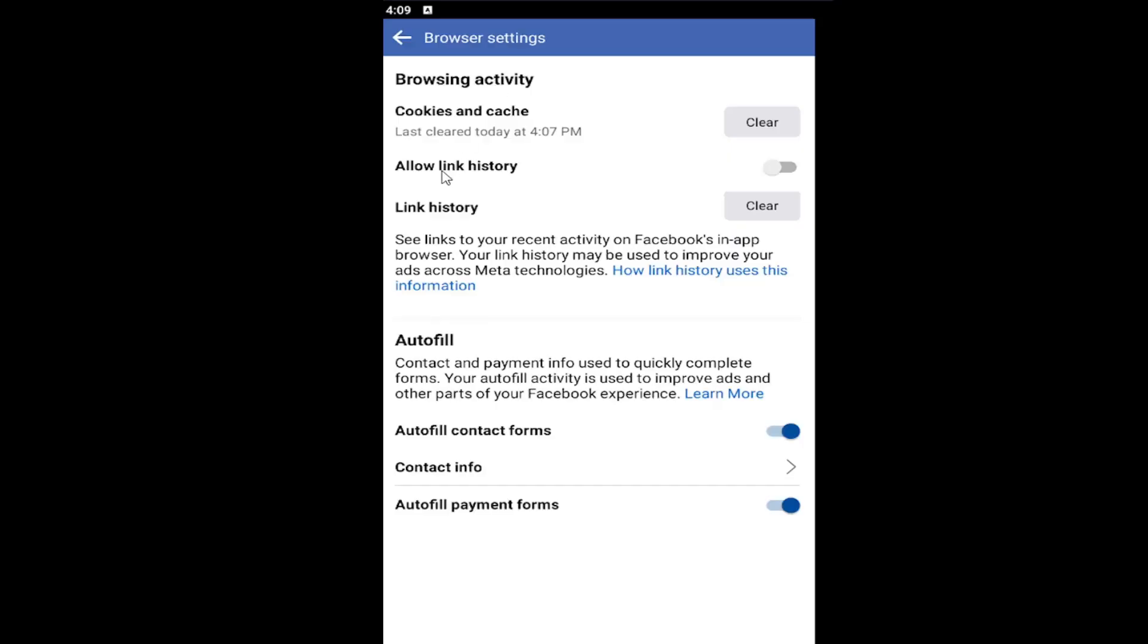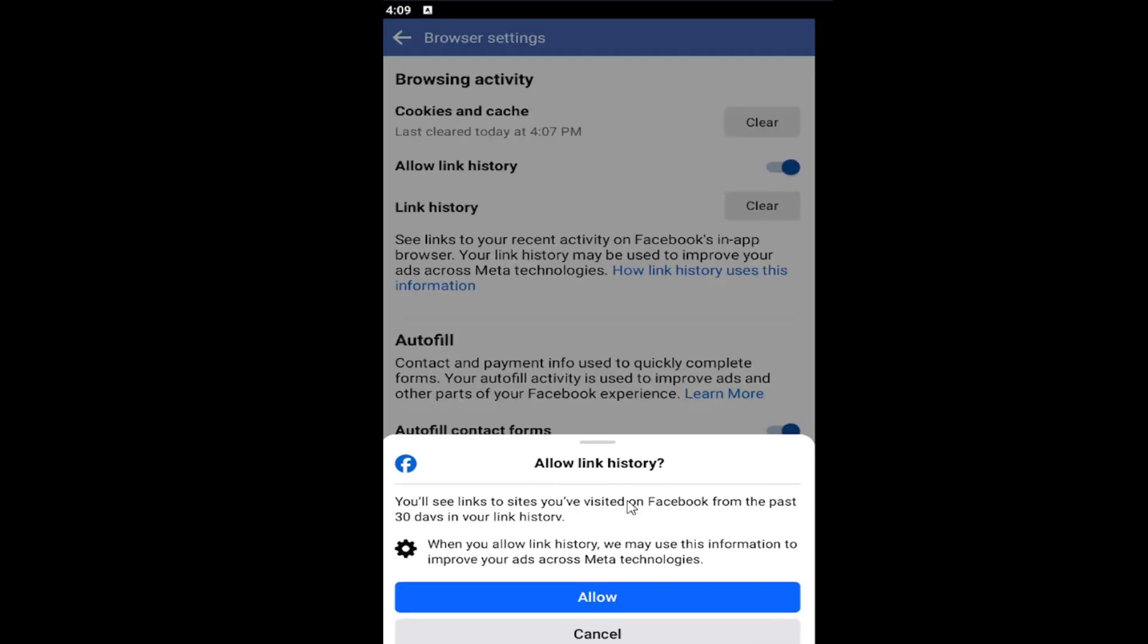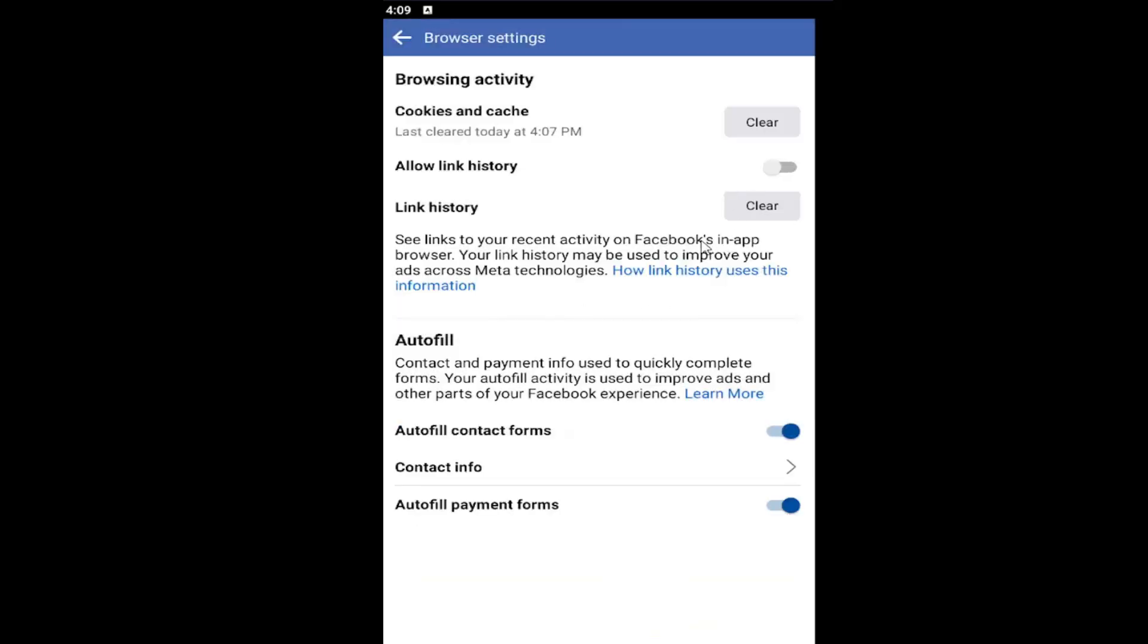Under Browsing Activity, Allow Link History. If you want to turn it on, just toggle it to the right and then you would have to select Allow. You'll see links to sites you visited on Facebook from the past 30 days in your link history. When you allow link history, we may use this information to improve your ads across Meta technologies. Pretty straightforward on that.